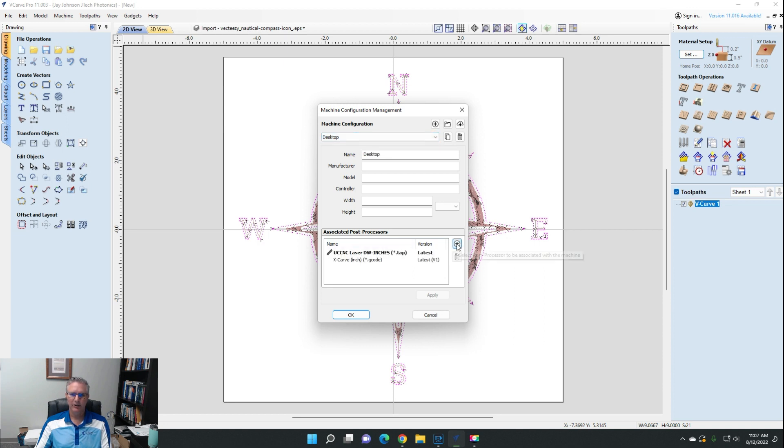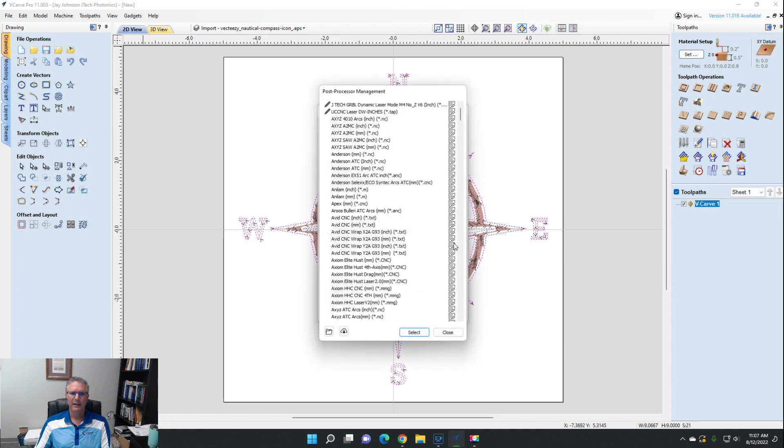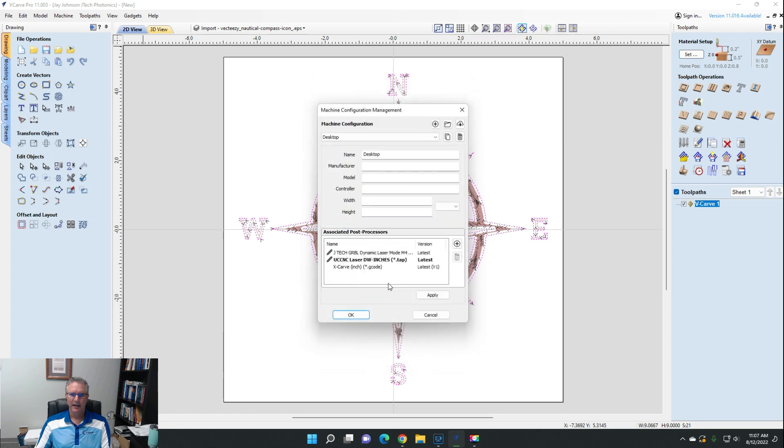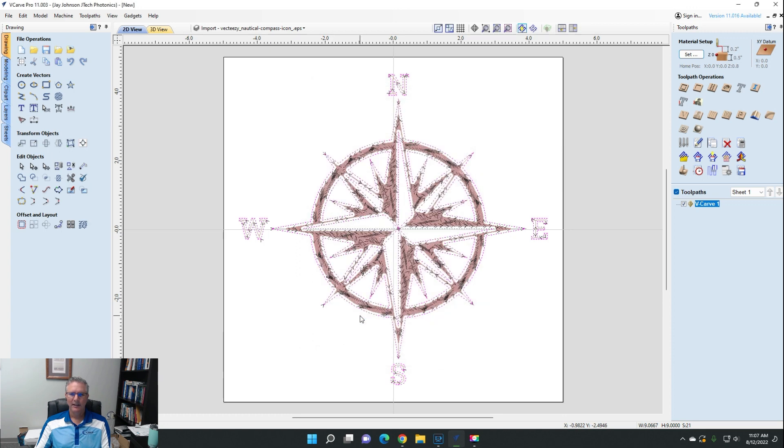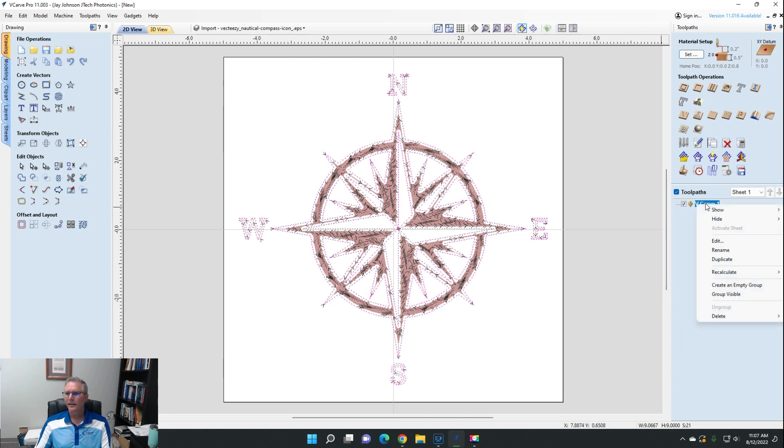Each machine can have a different post process associated with it. So choose your machine that you have and we'll go down to the post process section. We're going to press this plus button, and there it is: JTech GRBL dynamic laser mode. That's the one we just downloaded. I'm going to select it and apply and say okay.